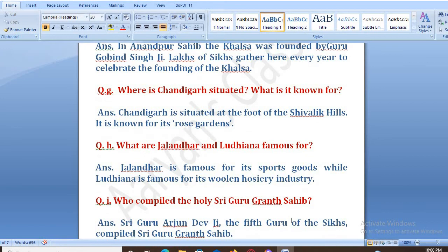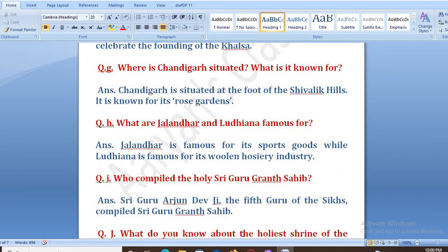Who compiled the holy Shri Guru Granth Sahib? Shri Guru Arjun Dev Ji, the fifth Guru of the Sikhs, compiled the Shri Guru Granth Sahib.